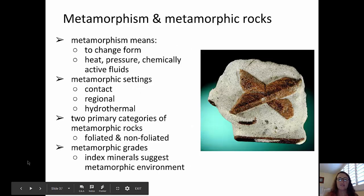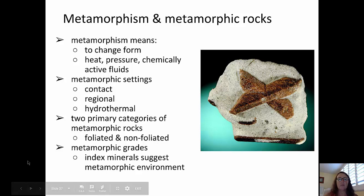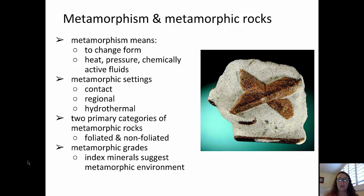Let's dive right in with some definitions. Metamorphism — the word itself — means to change form. Metamorphism occurs because of changes in temperature, so application of heat, pressure, or chemically active fluids. There are three different primary settings under which metamorphism occurs: contact metamorphism, regional metamorphism, and hydrothermal metamorphism.